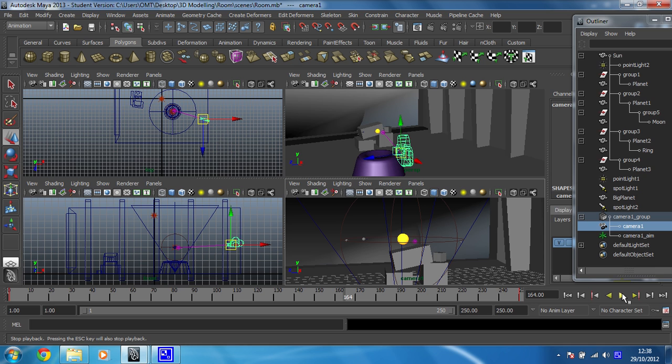And then we will look at how we're going to render this out at high quality in the next video. So we're going to do what's called a batch render. Okay.